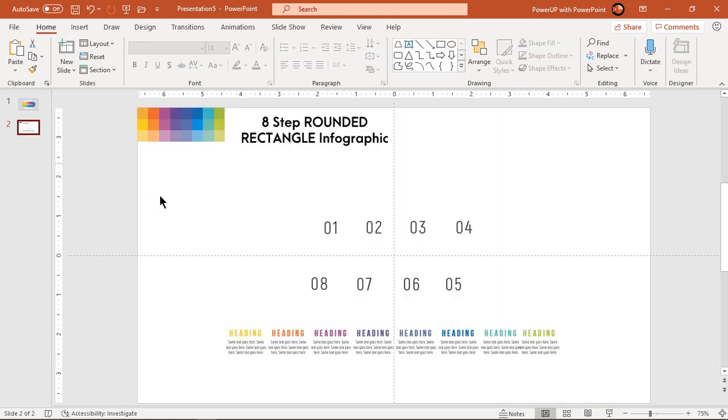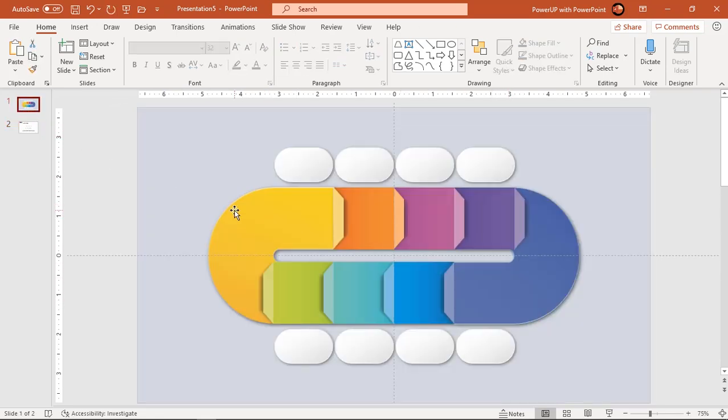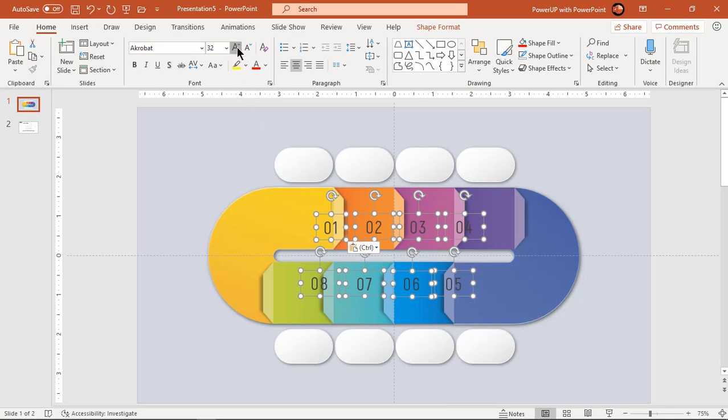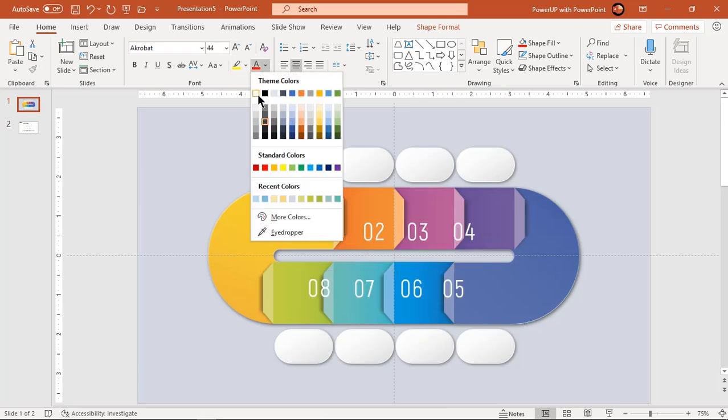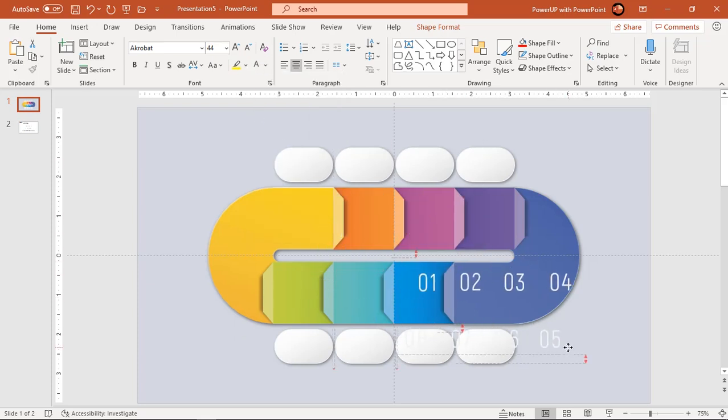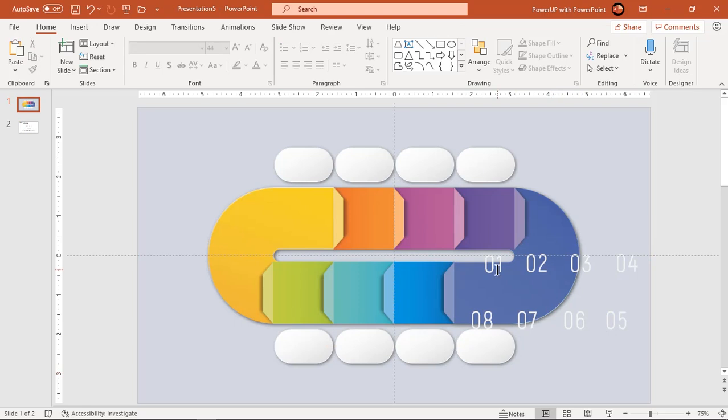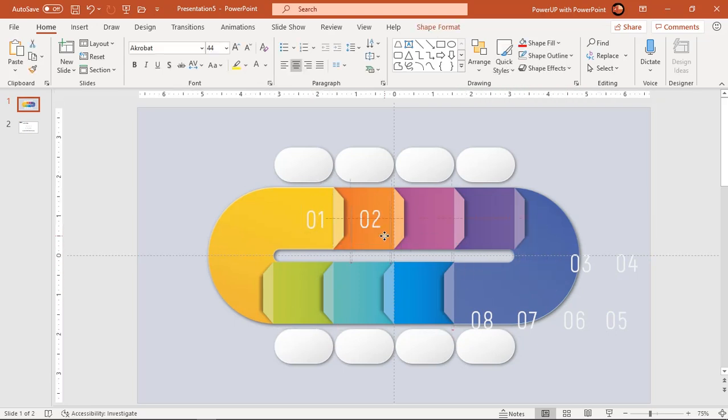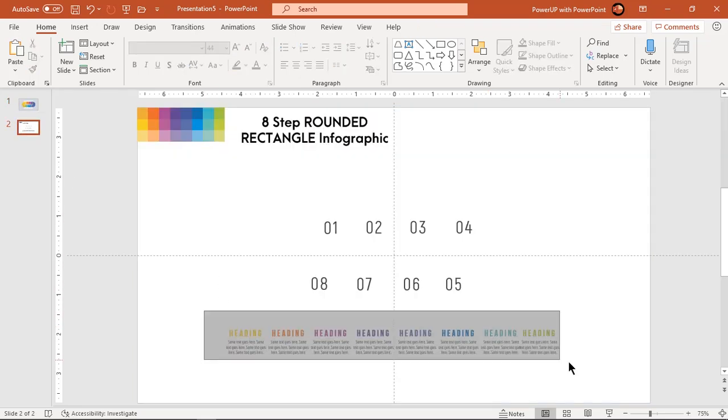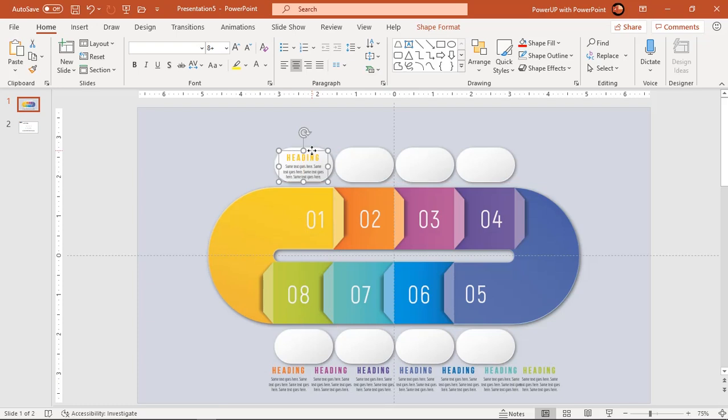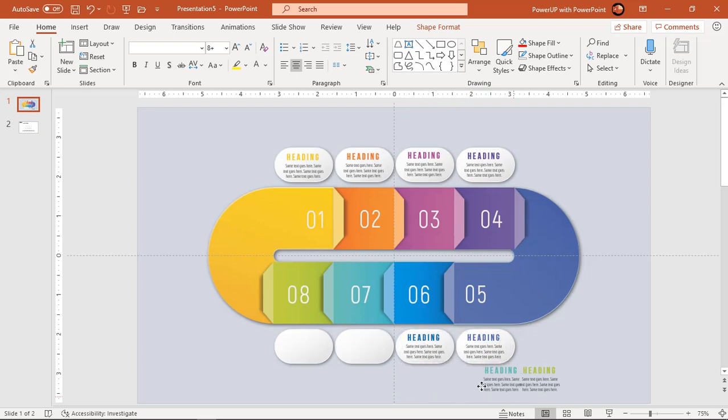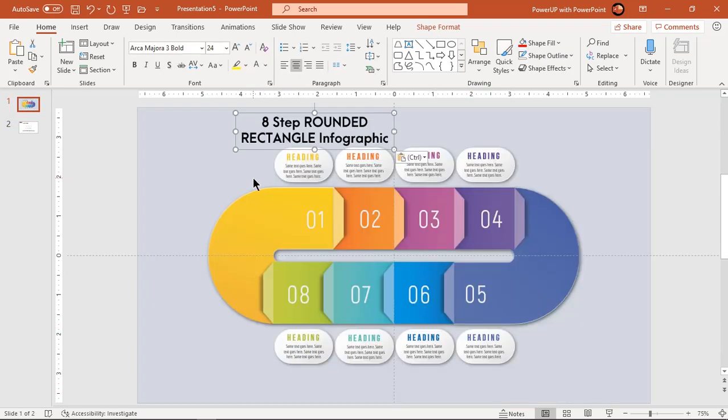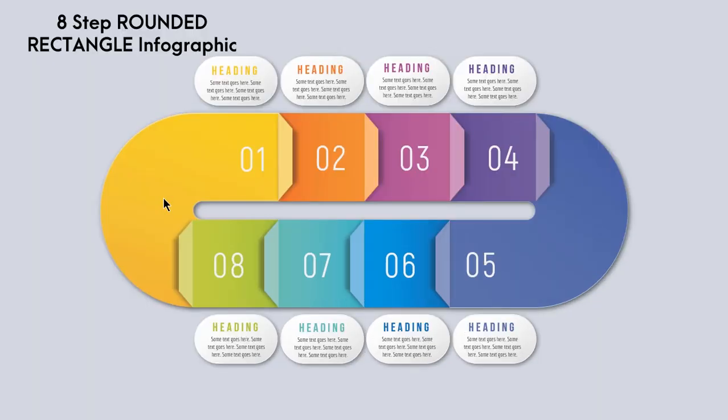Finally add text fields to finalize our design. Let's speed up to save time. So here is the final preview. Hope you all liked it.